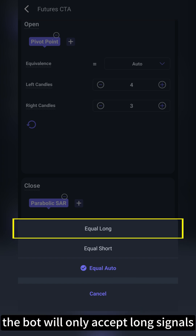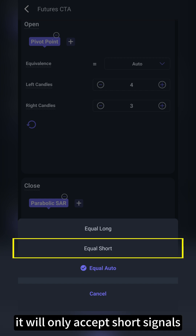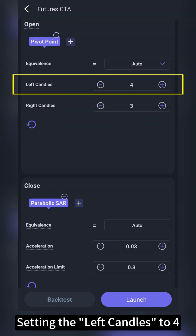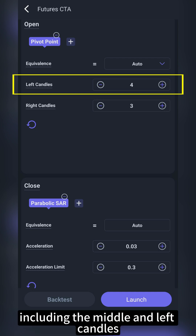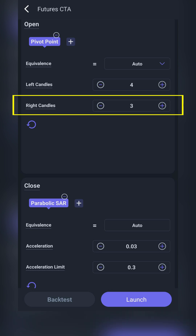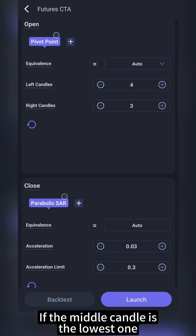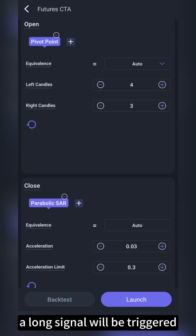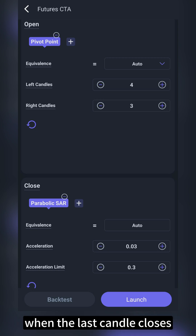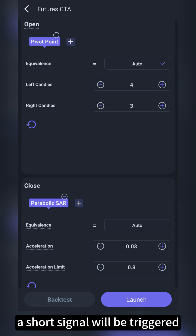If you select long, the bot will only accept long signals, and if you select short, it will only accept short signals. Setting the left candles to 4 means there will be 4 candles including the middle and left candles, while setting the right candles to 3 means there must be 3 candles on the right. If the middle candle is the lowest one, a long signal will be triggered when the last candle closes, and if it's the highest point, a short signal will be triggered.